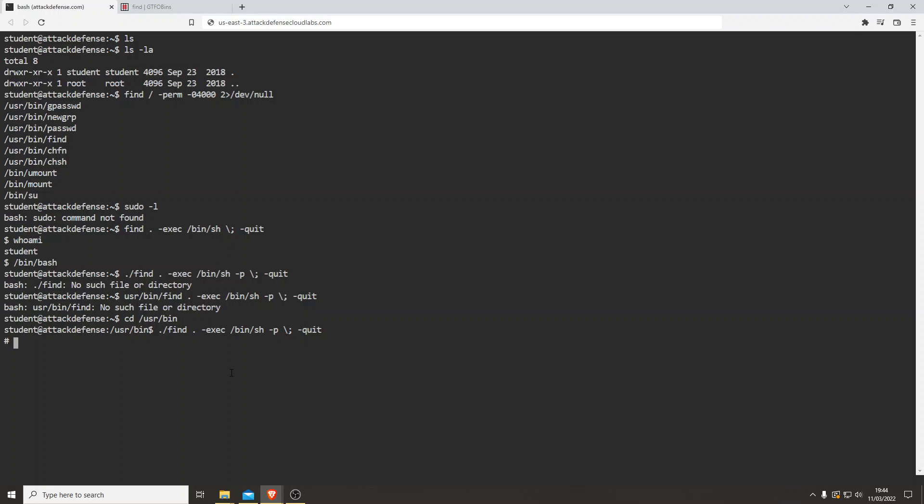Oh, very nice. So I've gone into the user bin directory. Run the command in there. Who am I? And I'm root. ID. There we go. The EUID is root. Perfect.